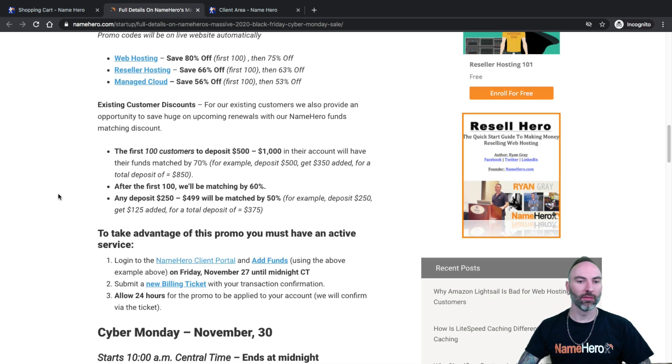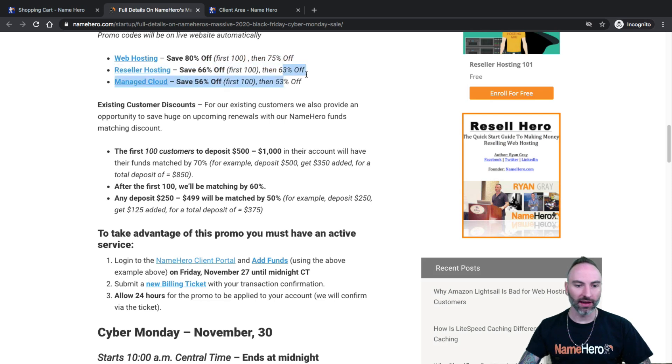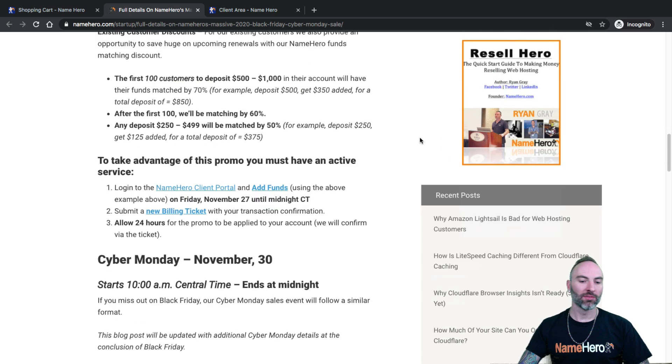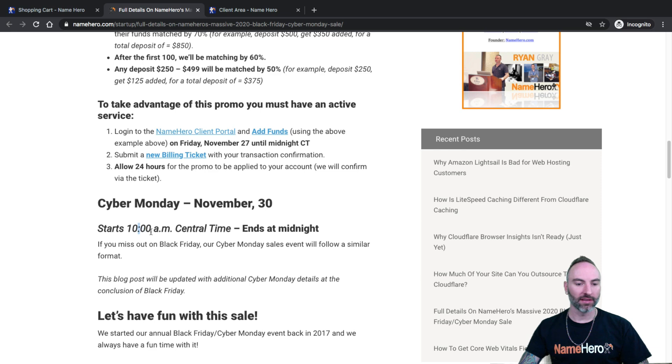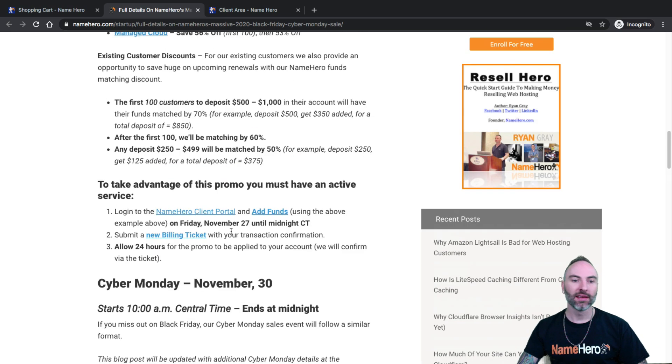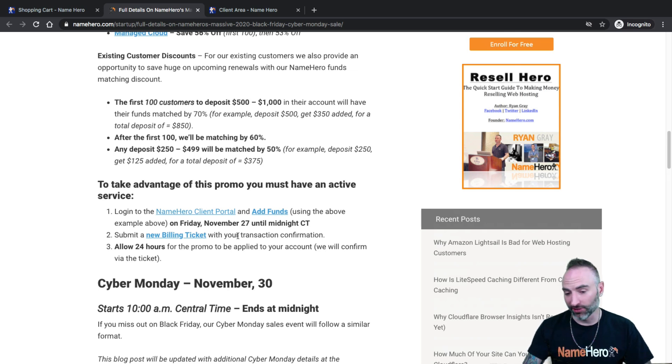This runs till midnight. The best sales are available starting at 9 AM and then it goes through midnight. Still great prices. These are the best prices of the year at NameHero. Cyber Monday is Monday and it begins at 10 AM. There is no details on the discounts of Cyber Monday. Typically Black Friday has the best discounts. Cyber Monday is still very good.